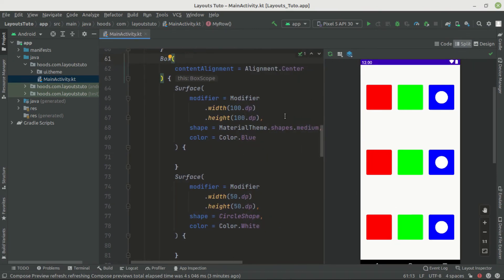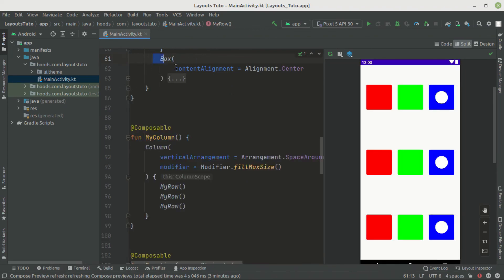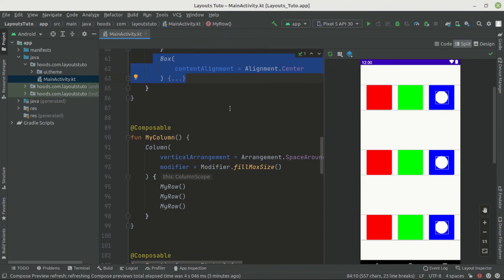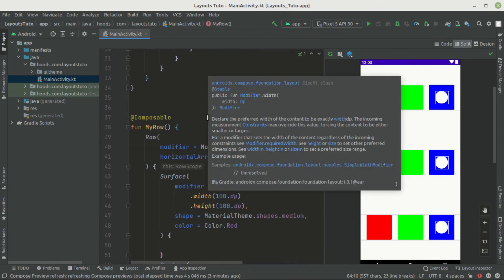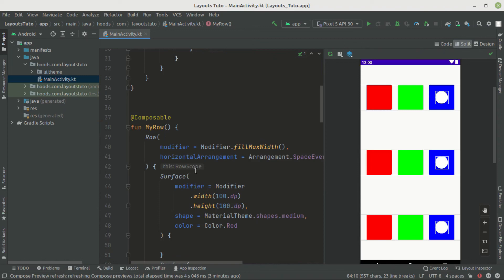Jetpack Compose uses a single-pass measurement system, measuring children once before drawing them, so you can nest UI elements freely. However, if you want a flat UI, you can use ConstraintLayout, which is out of scope for this video. In the next video we'll cover ConstraintLayout and how to create the same UI without nesting Row and Column. Row, Column, and Box are the basic building blocks for creating complex UI elements. If you found this helpful, please like and subscribe!